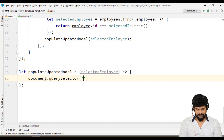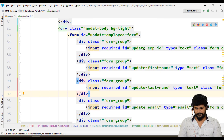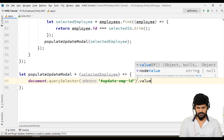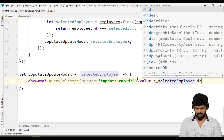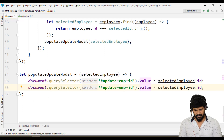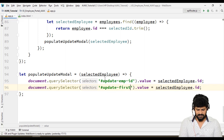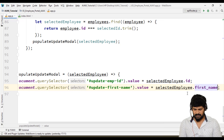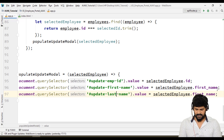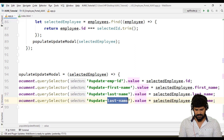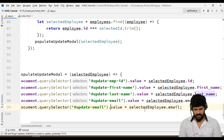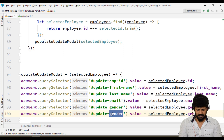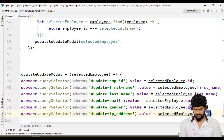You can say document.querySelector('#update-employee-id').value equals selectedEmployee's employee ID. Then update first-name gets first_name, update last-name gets last_name. This one gets email, value is email. Gender, value is gender. Lastly, IP address is going to be ip_address.